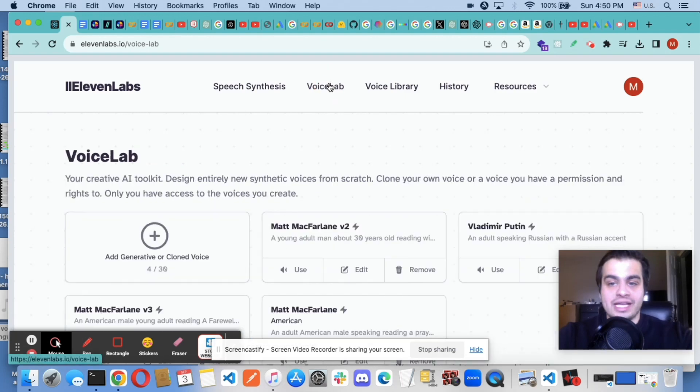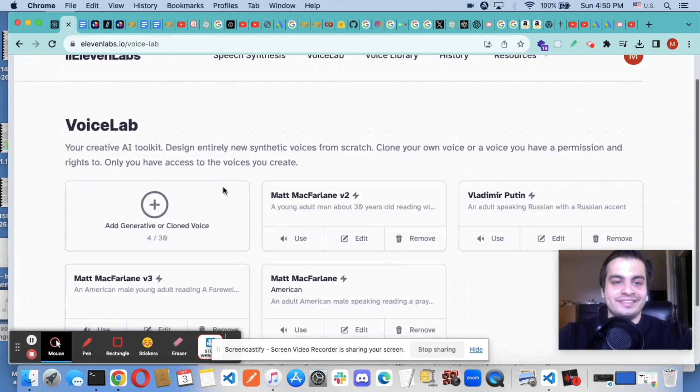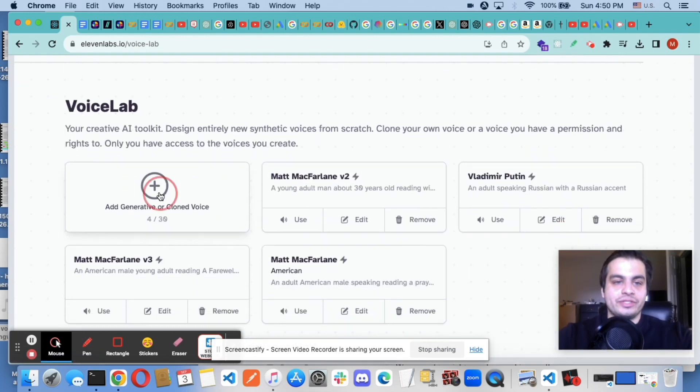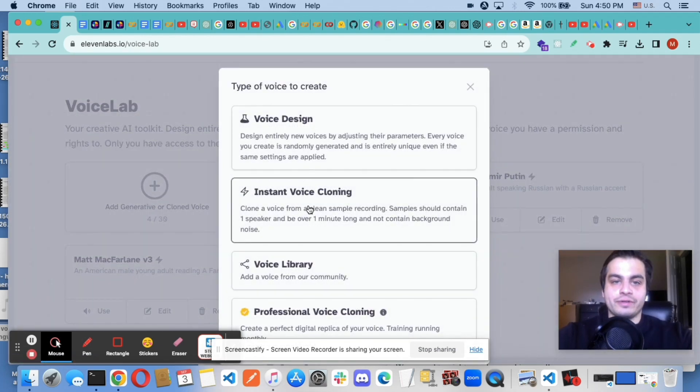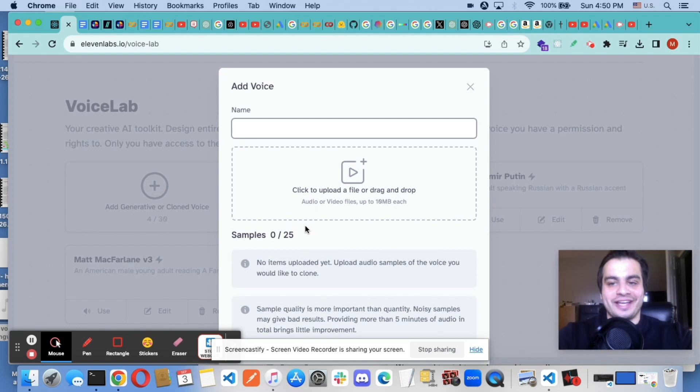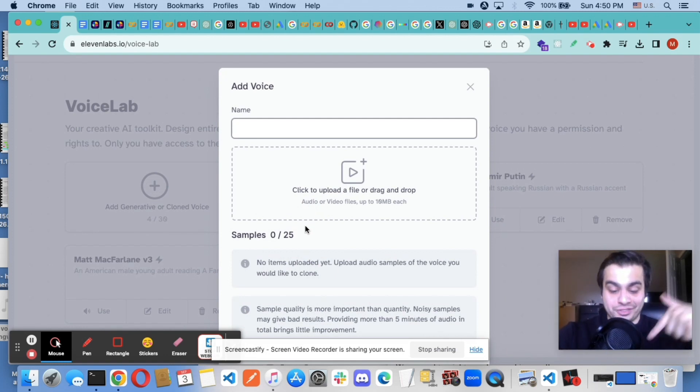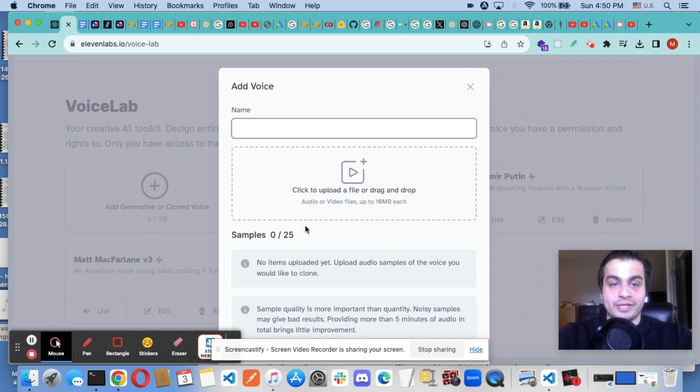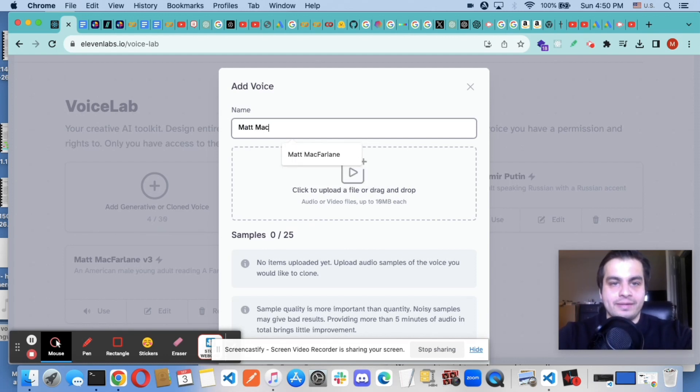So, we're going to go to Voice Lab. We are going to add a generative or clone voice. We're going to use instant voice cloning, although they do offer a professional voice cloning option. And actually, that's the reason why I bought this microphone. We're going to say Matt McFarlane V4.